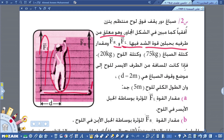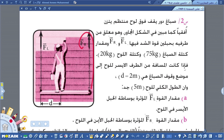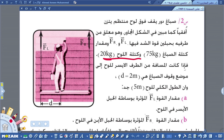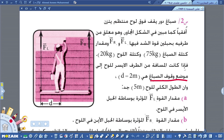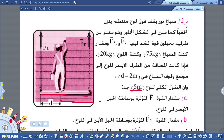مقدار كتلة الصباغ 75 كيلوغرام — يجب تحويلها إلى وزن بضربها في التعجيل. كتلة اللوح 20 كيلوغرام. المسافة من الطرف الأيسر إلى موضع وقوف الصباغ هي 2 متر، وطول اللوح كاملاً 5 أمتار.